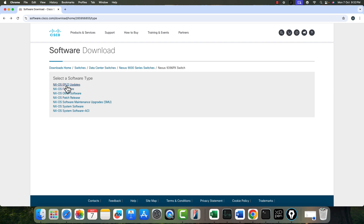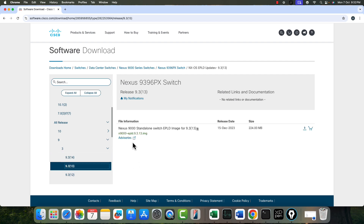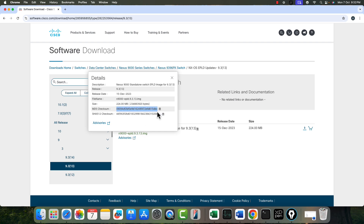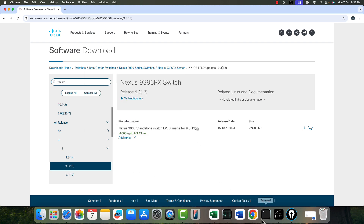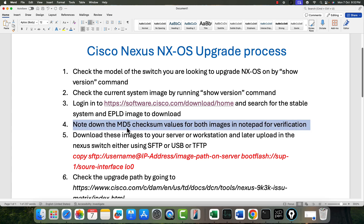Go back to EPLD updates and find version 9.3.13, since we should keep the same version. Similarly, copy the MD5 value for the EPLD image and later match it — it must match, otherwise don't perform the upgrade and re-upload the image. We use the MD5 checksum value for both images before uploading them to the Nexus switch.